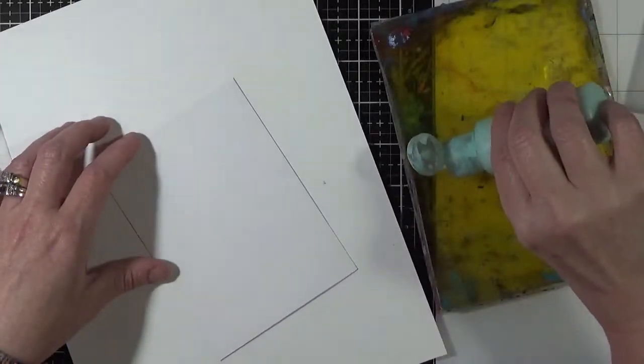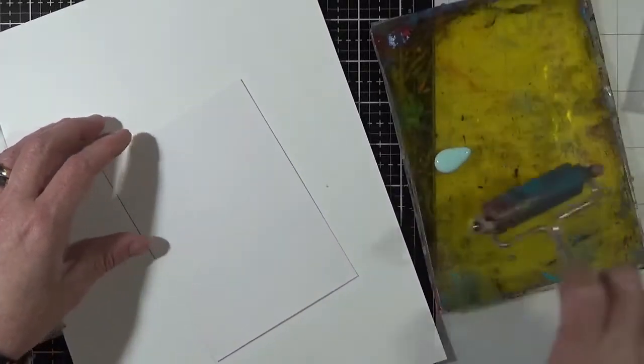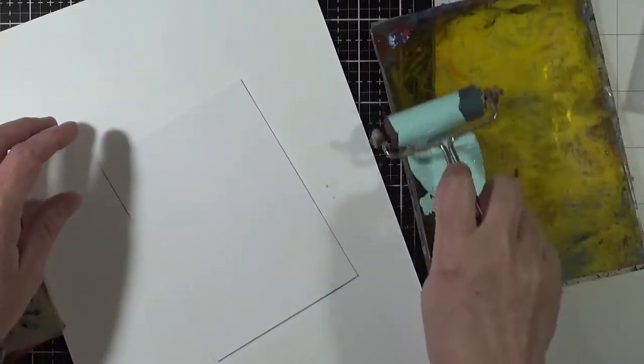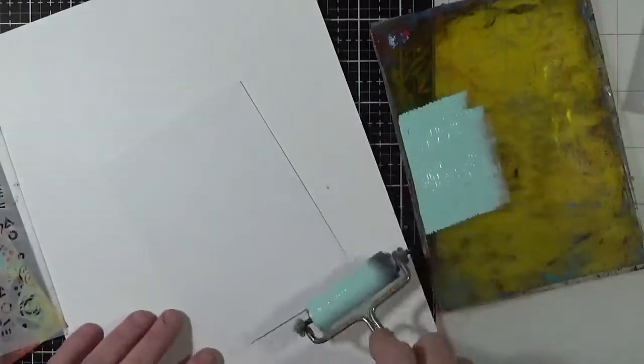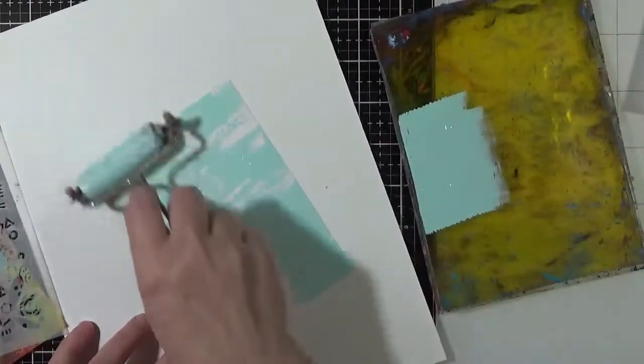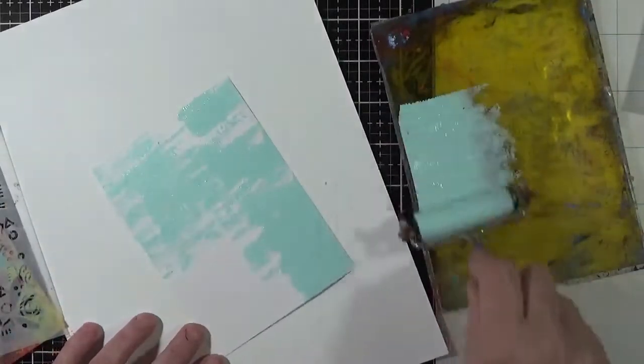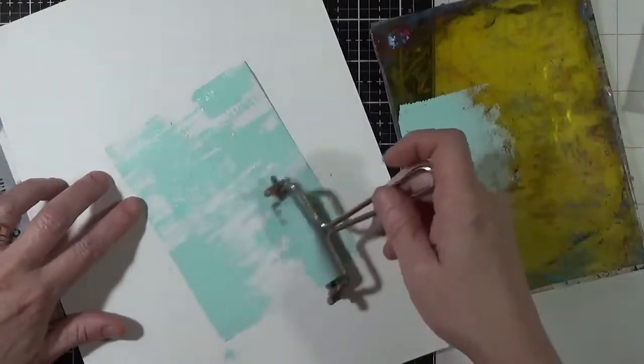Hello and thank you for joining me today. I'm going to start by placing some Aqua Duck Egg by Paper Artsy with a hard rubber Ranger Brayer.